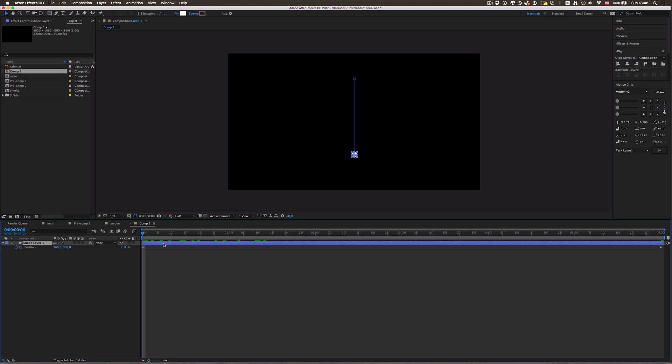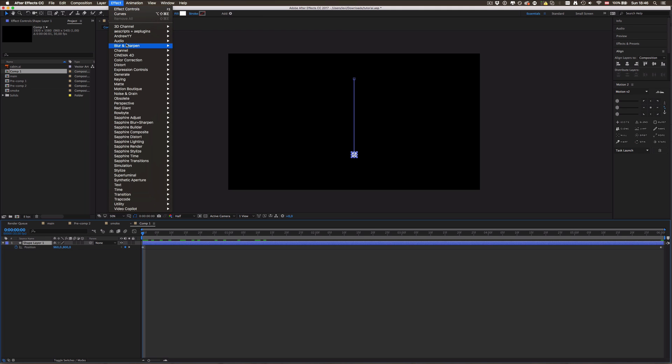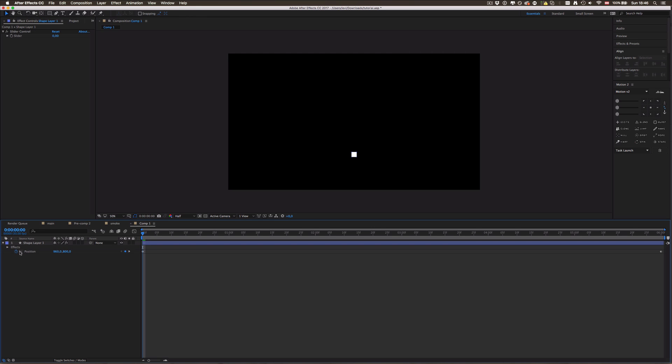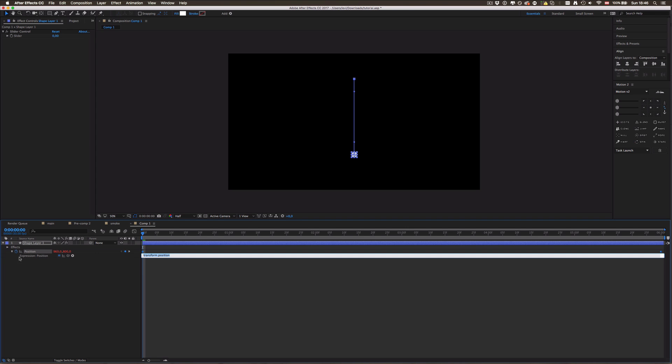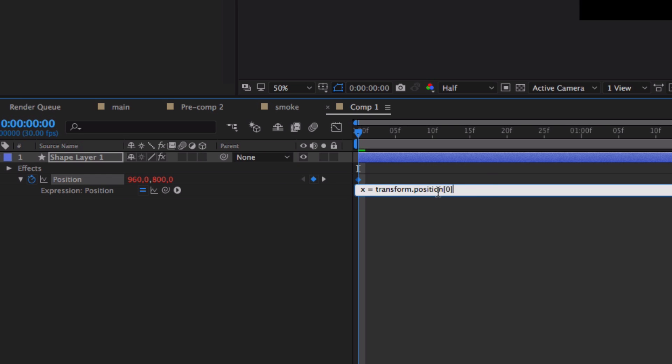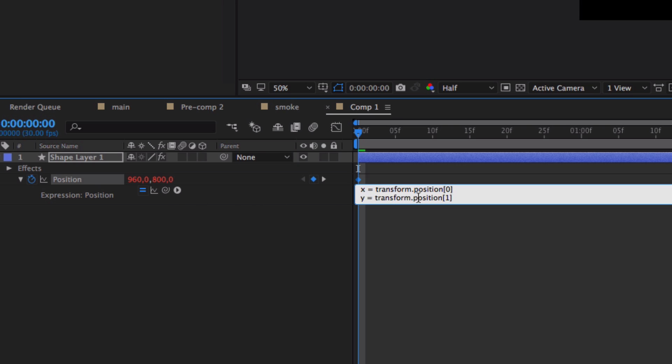That's why we're gonna jump into some expressions now. The first thing we're gonna do is go to Effects and Expression Controls and select the Slider Control. Now I have this slider here which doesn't do anything, but it will soon because we're gonna create an expression now by pressing Alt and pressing this stopwatch here. Now we need to define x which equals the x position and y which equals the y position. Don't forget to make the semicolon in the end of the lines.